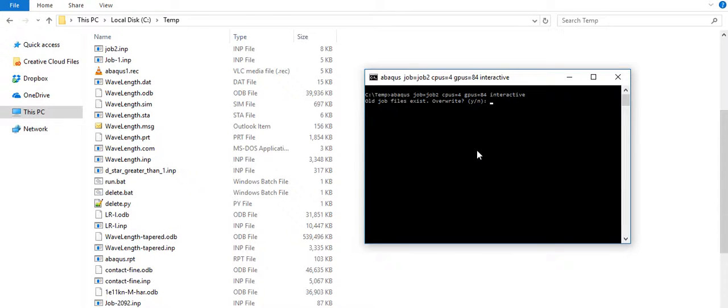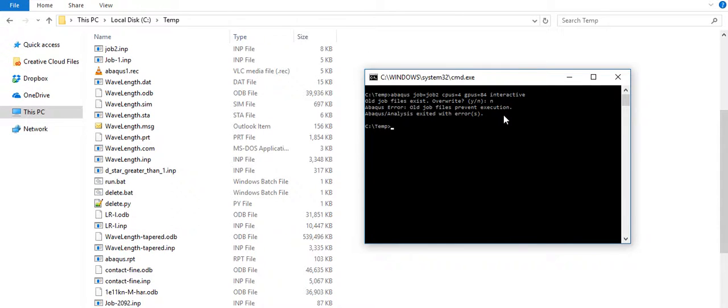Old job—I have run this job already, so that's why I have this option. Otherwise it would have run the simulation. Now because I already had it,